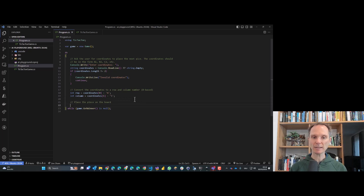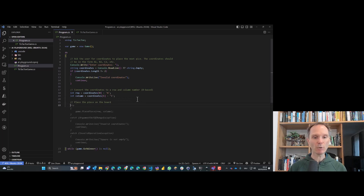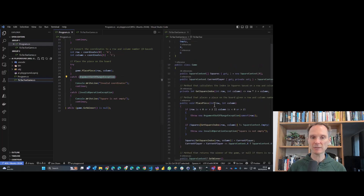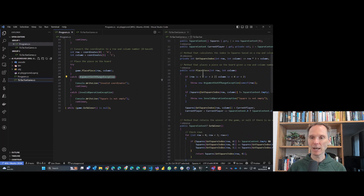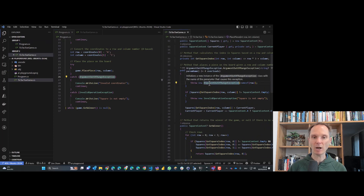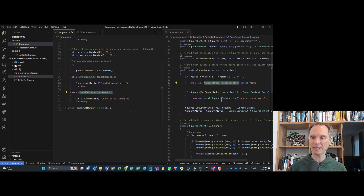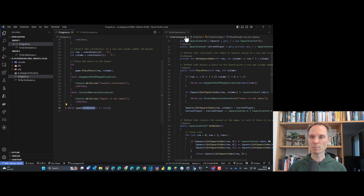It places the piece on the board and does some checking and exception handling. Let's open tic-tac-toe game and look at PlacePiece — we have an ArgumentOutOfRangeException, which could happen, and an InvalidOperationException. Both are fine. And if we have a winner, the program ends. I like that.